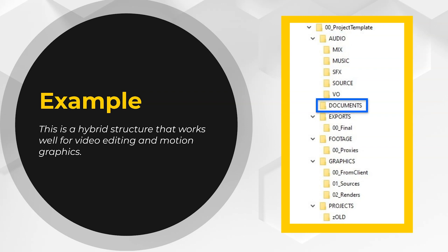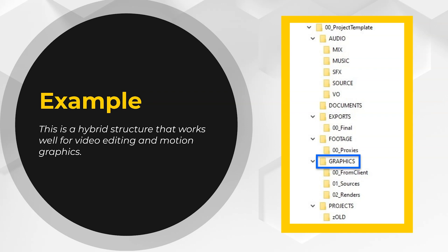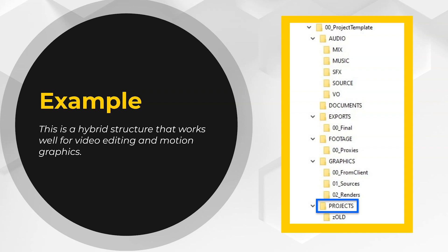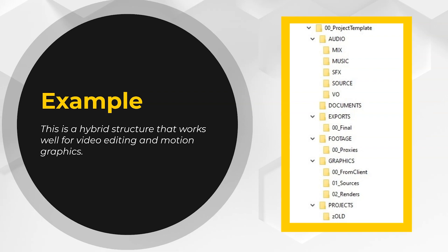In the documents folder, I place any relevant documents that pertain to that project, whether that's conformed files like an XML or an AAF. We'll talk more about those later in the course, or even scripts or transcripts. In the exports folder, that's where exports go. Footage, I put footage. Graphics will hold any graphics that I create or that are provided to me from the client. In the projects folder, that's where I keep my Premiere Pro and After Effects project backups.